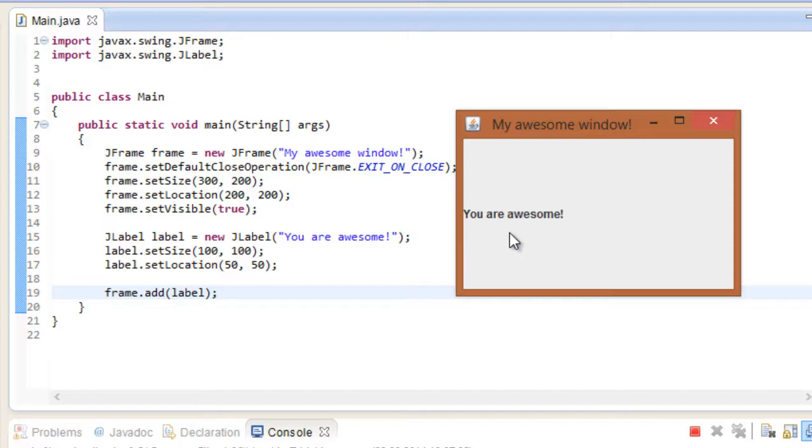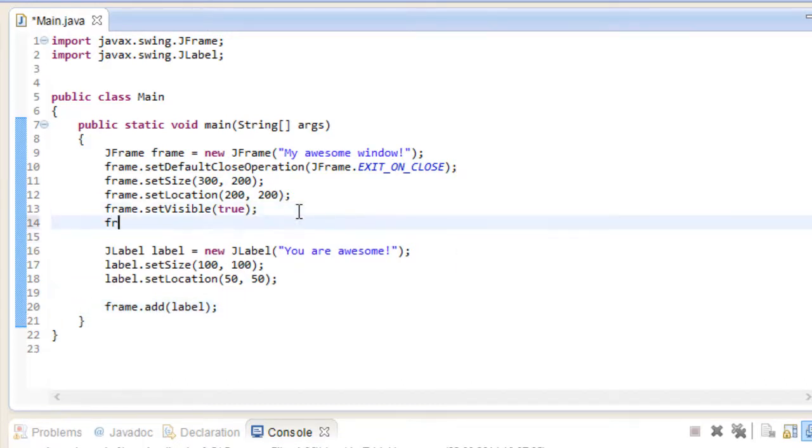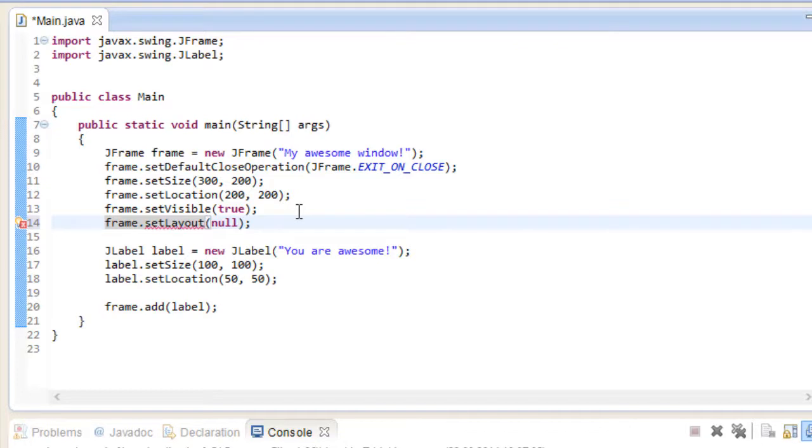There are a lot of different layouts for different purposes, and we will explore them in the future. But for now, we don't want any layout at all. So let's go ahead and say just that. If we set the layout to null, we will get our desired effect. Let's run this program again.